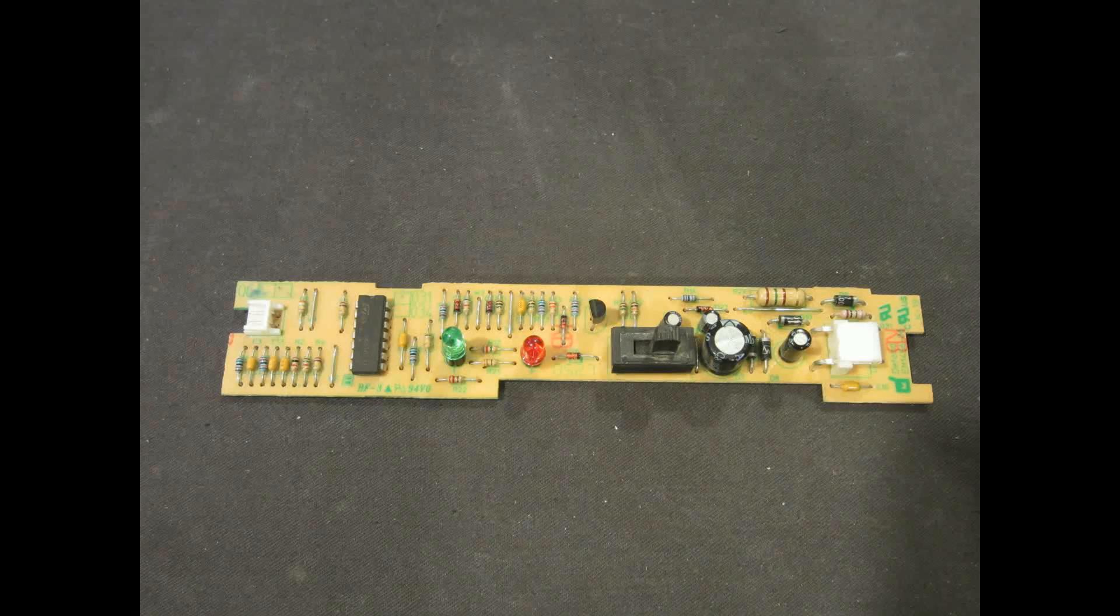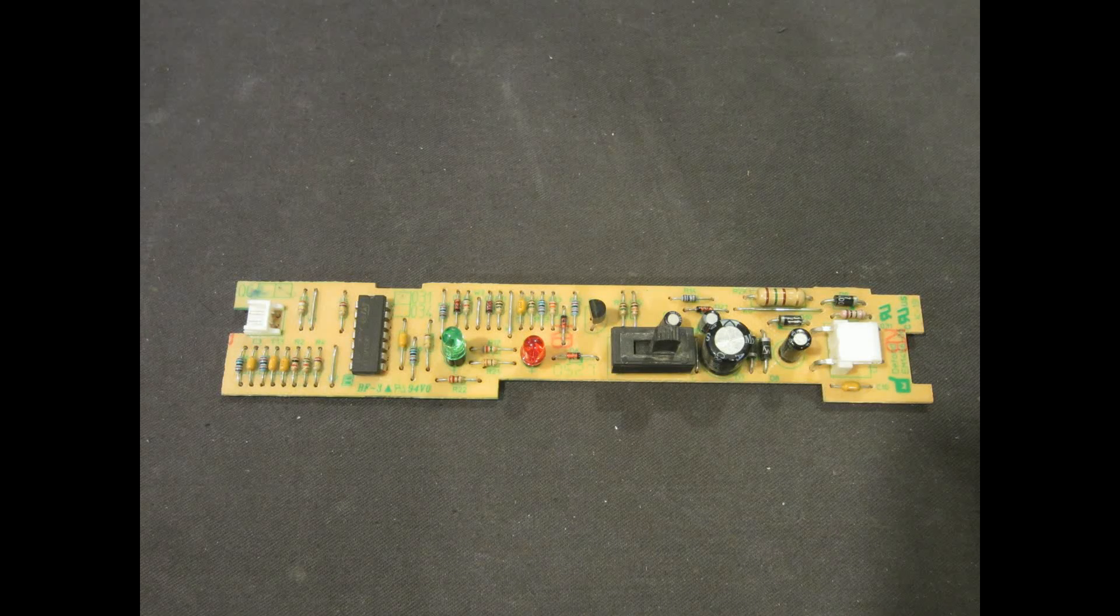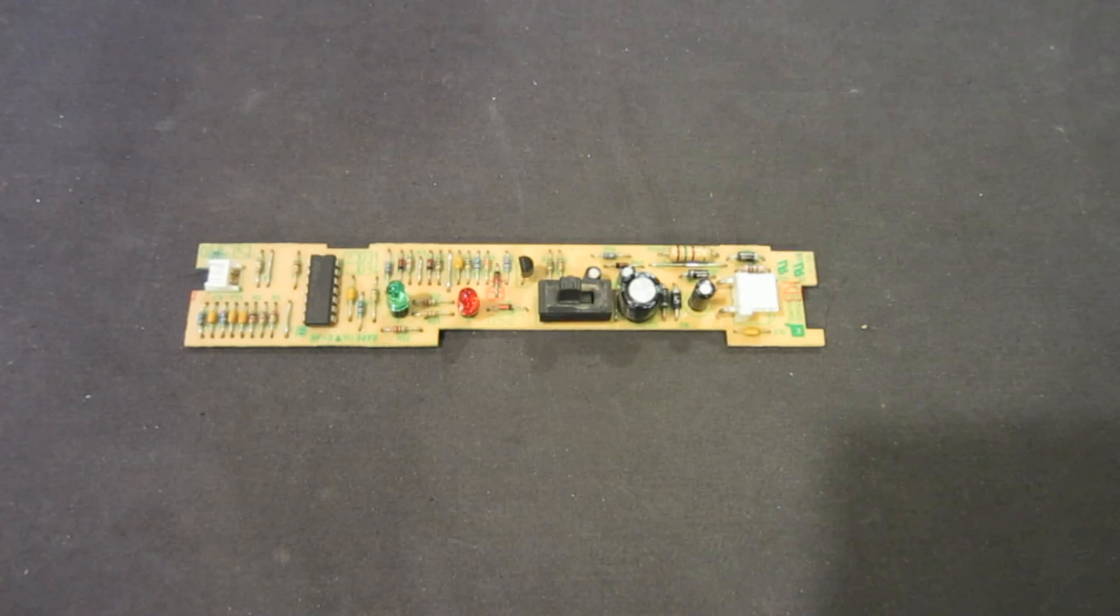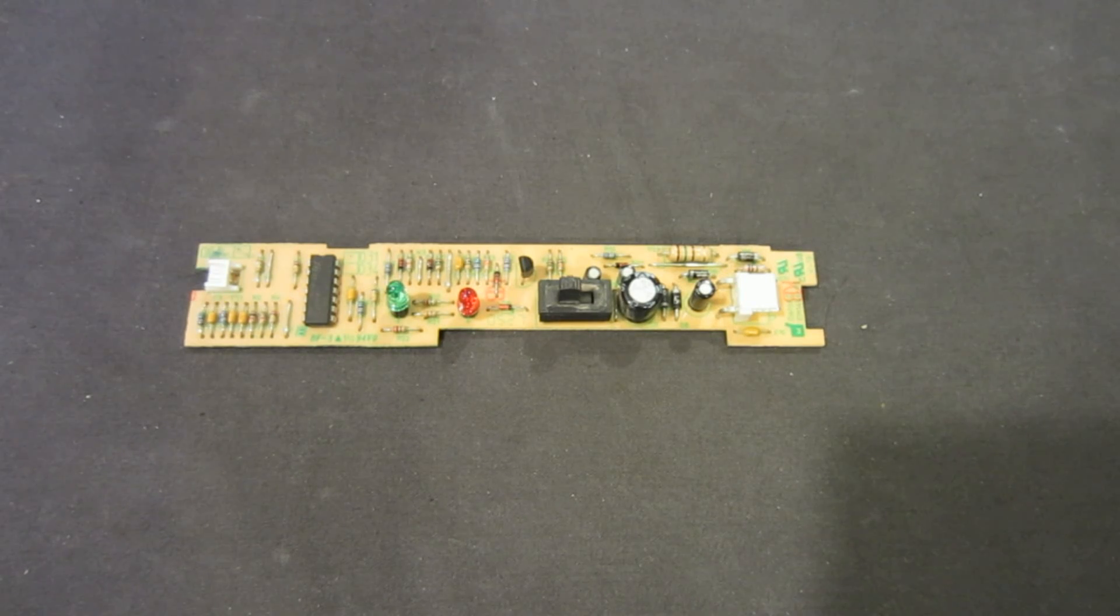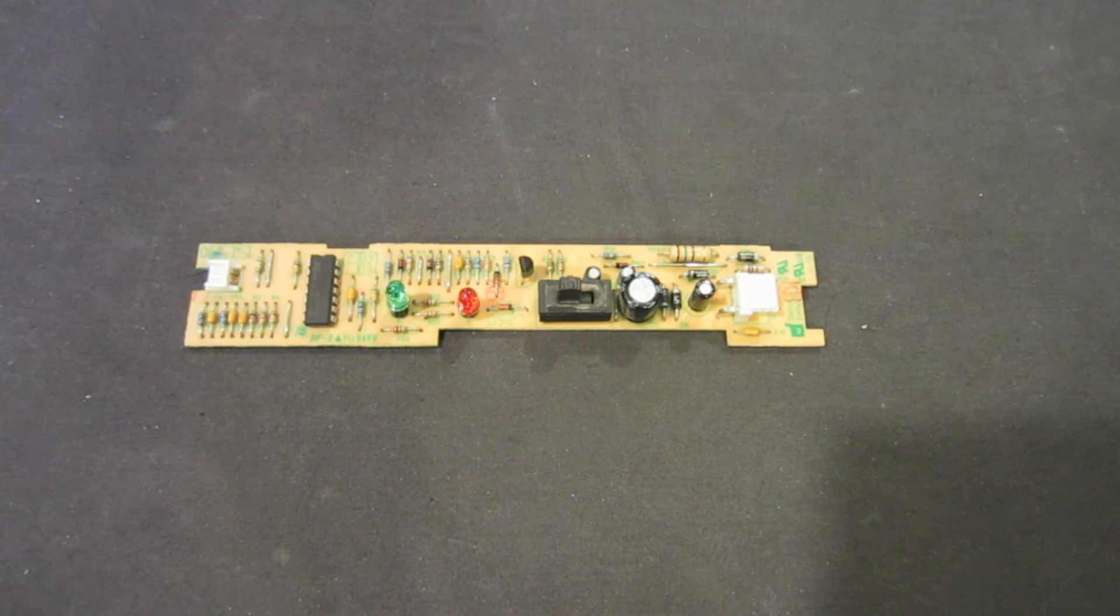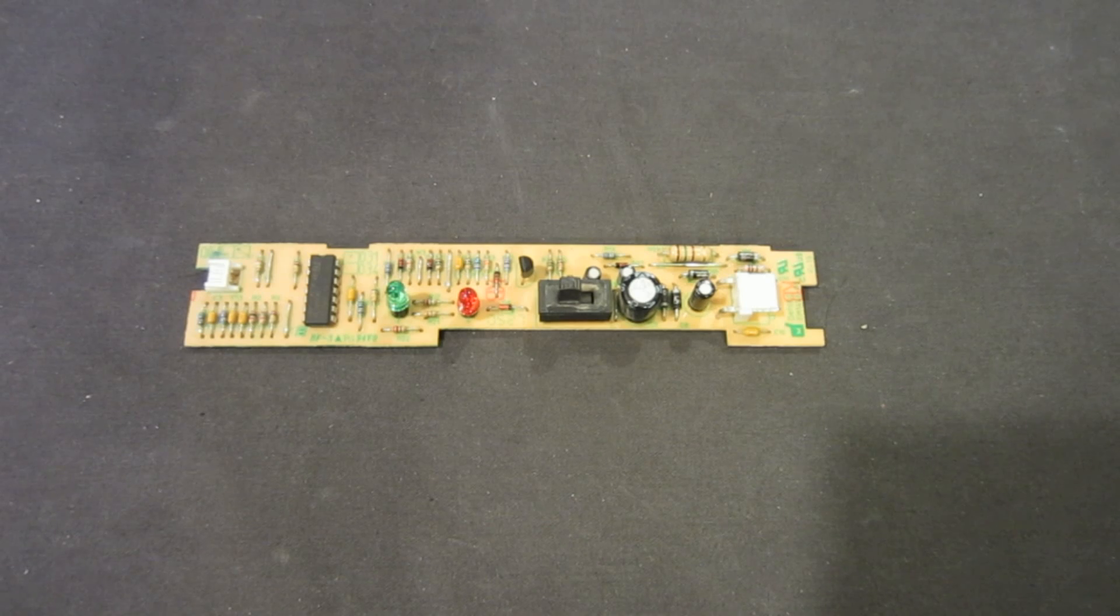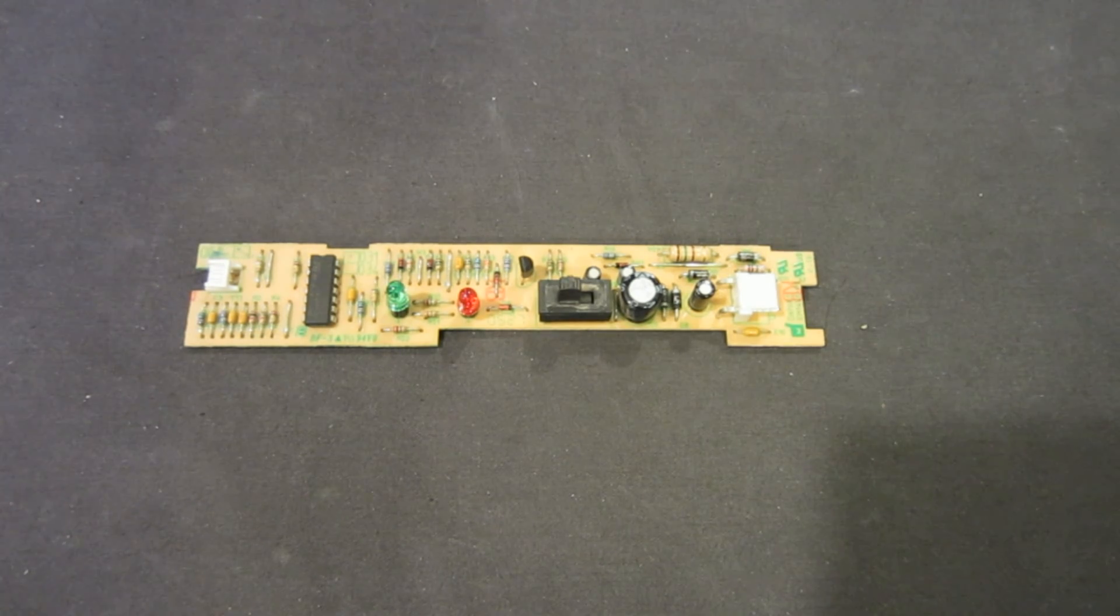The circuit here is surprisingly elegant in many ways. The first thing I thought was very clever is how the power was delivered to this board. If you notice, there's no transformer, no resistor, or capacitor dropper.